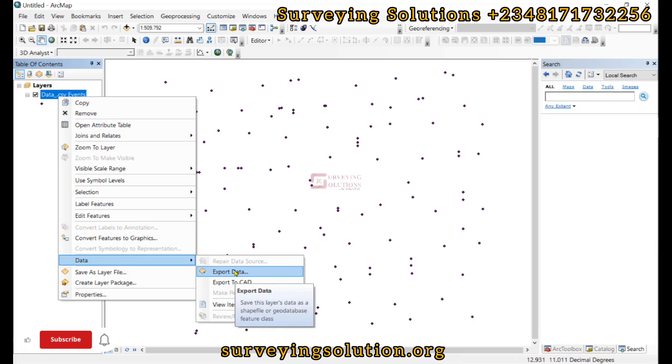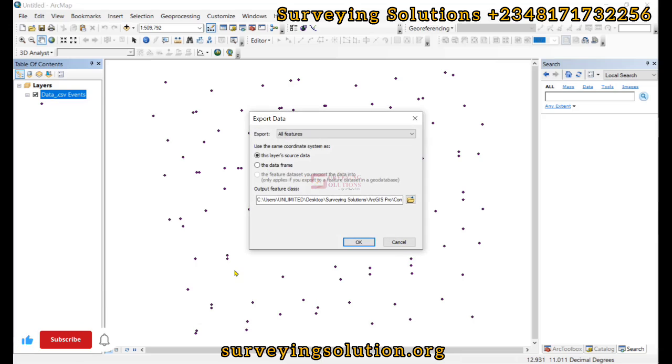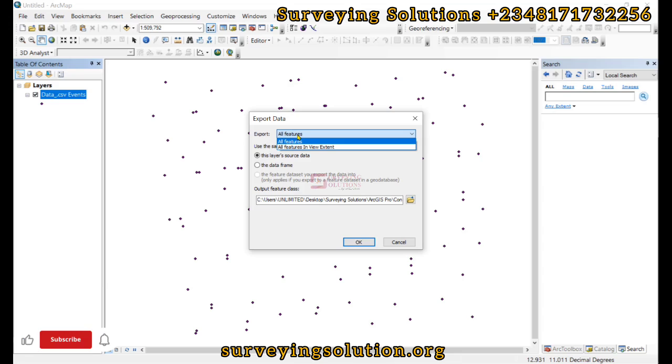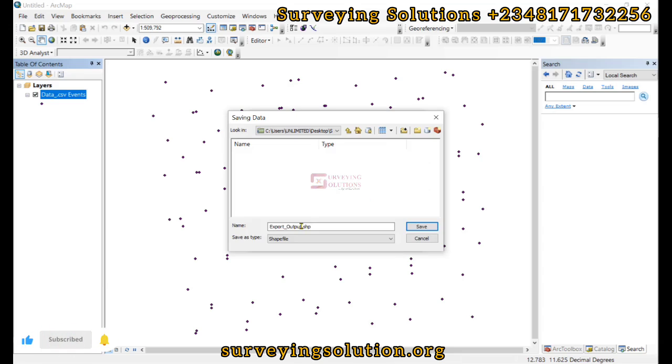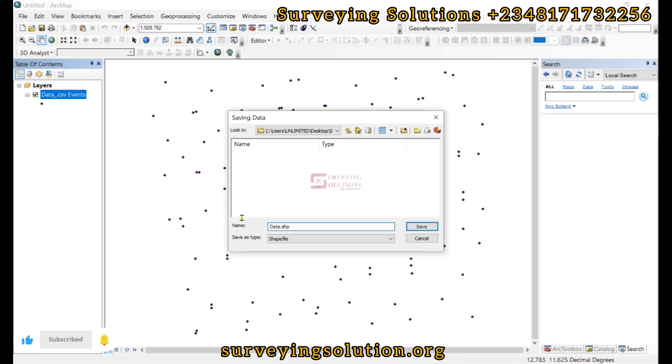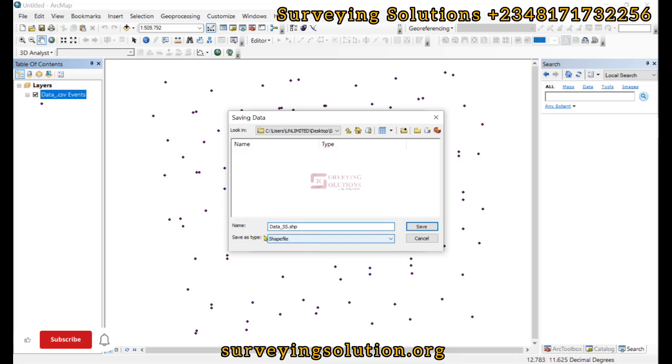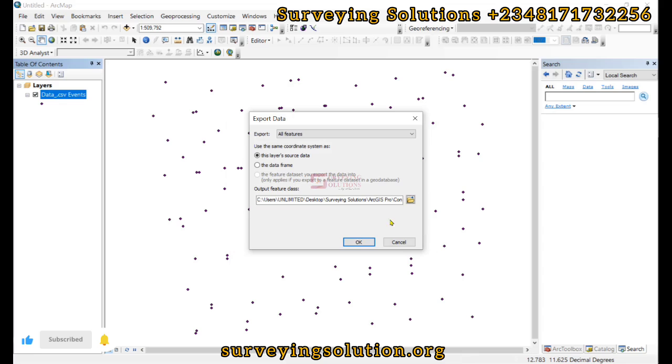So we right click, go to Data and then we click on Export. Now we are exporting all the features and then let's browse. So let's still call this Data. We say data_ss and then we can see the type to be shapefile then we save.